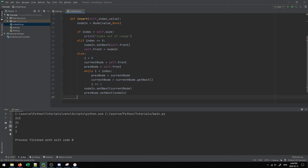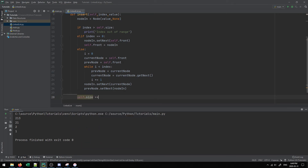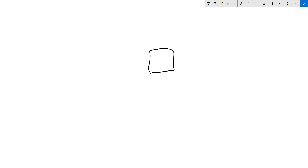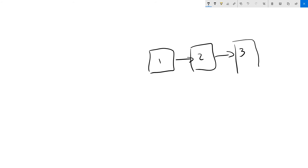Now we'll tackle the remove operation. It's very similar to insert. Going back to our diagram — let's say we have nodes one, two, three at indexes zero, one, and two. If we want to remove the value at index one, we take the node that came before it and update its pointer to point past it, directly to the value that follows. This effectively removes that node from the chain so it can no longer be accessed.